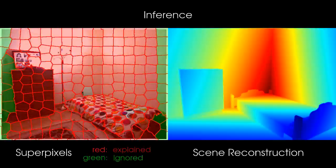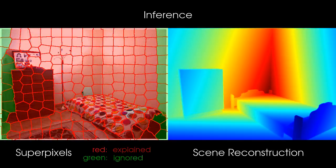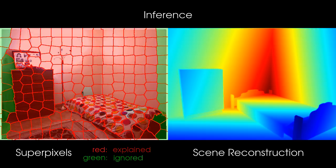In the following, we illustrate the evolution of the max marginals over time. The left figure shows all explained superpixels in red. On the right side, we show the corresponding 3D reconstruction.